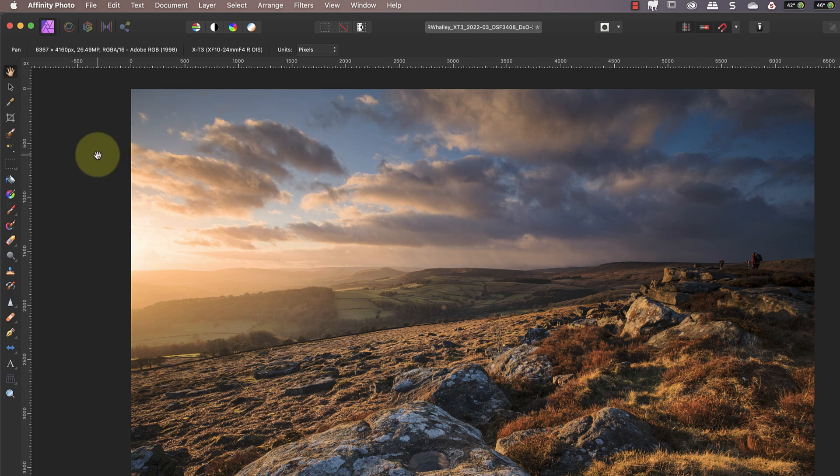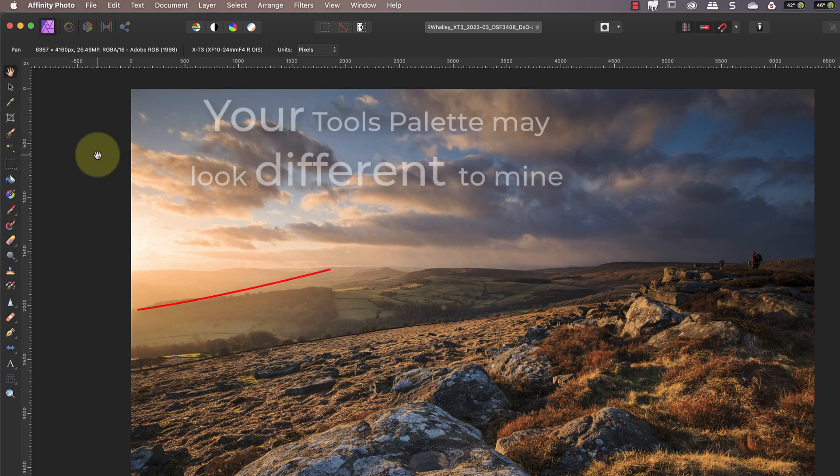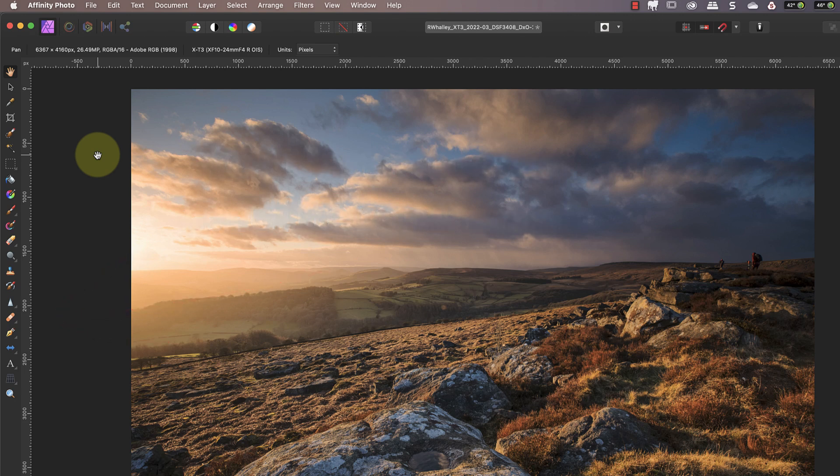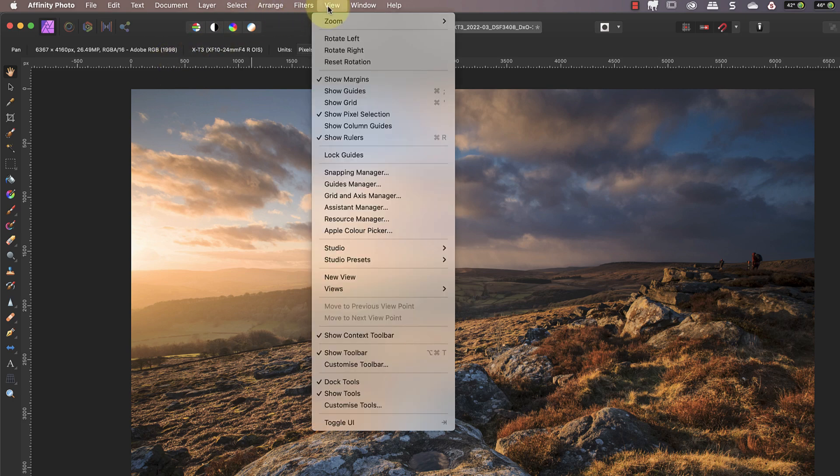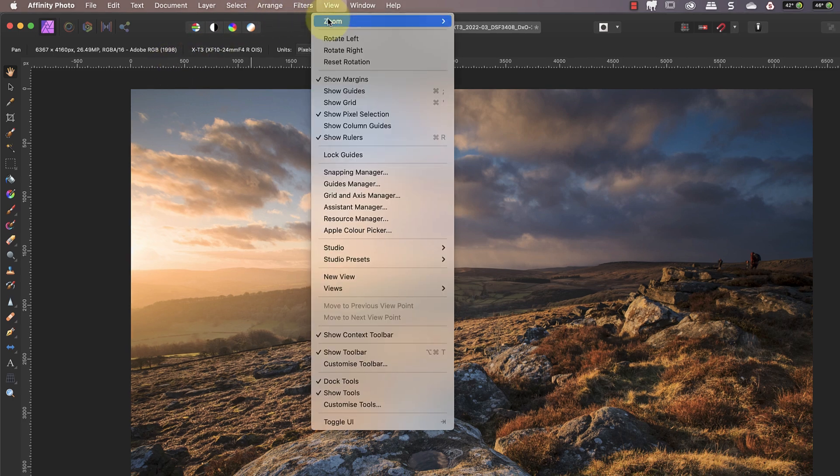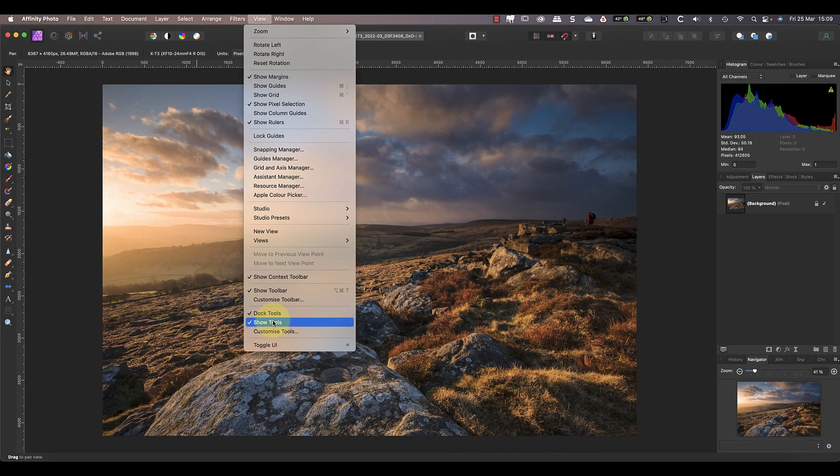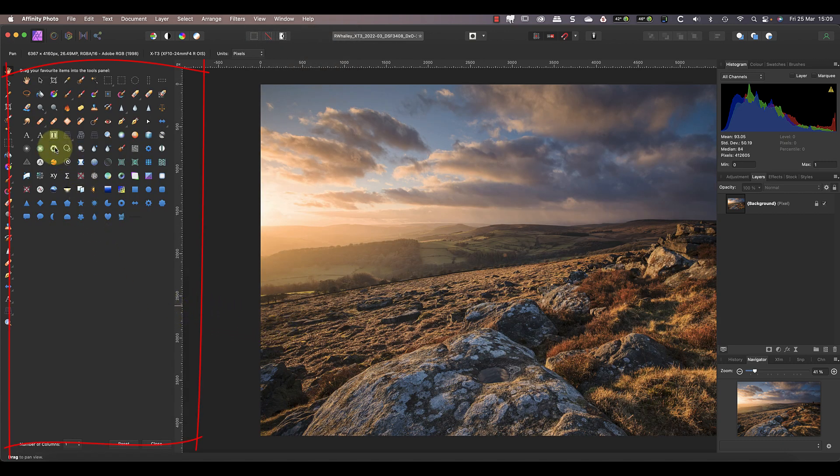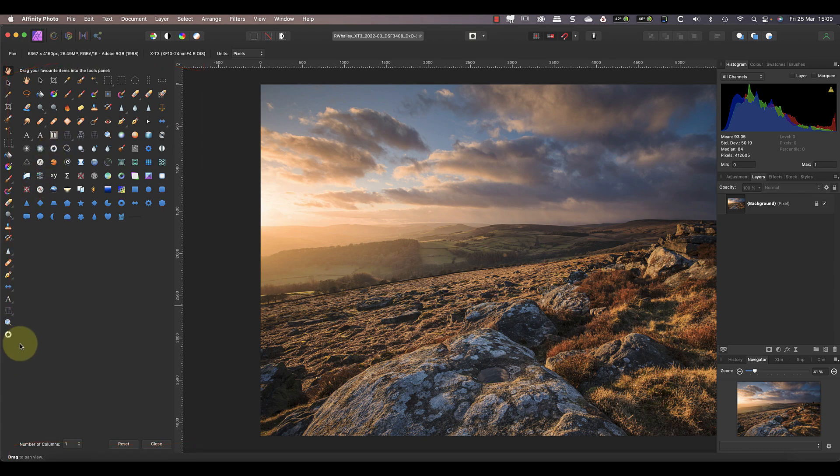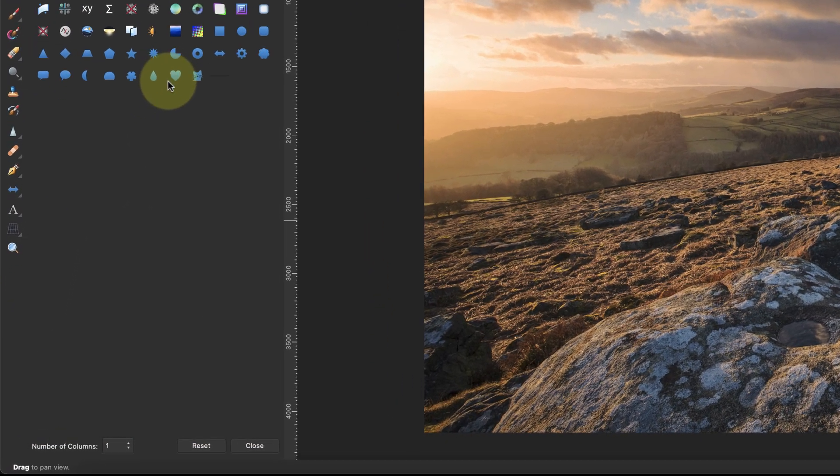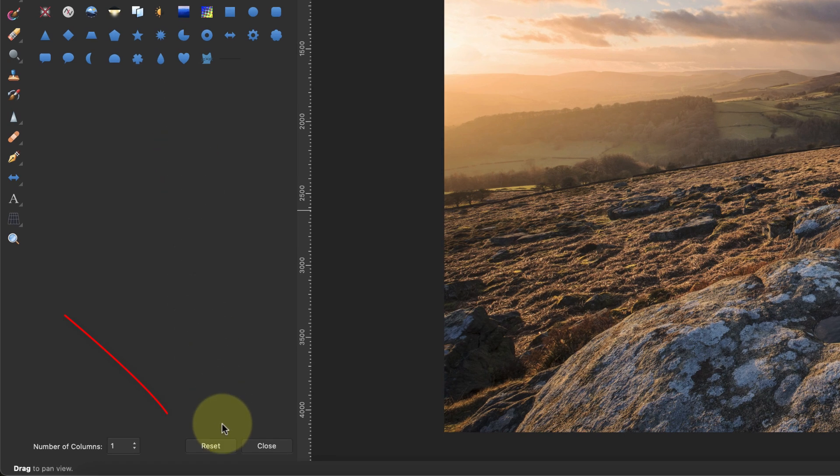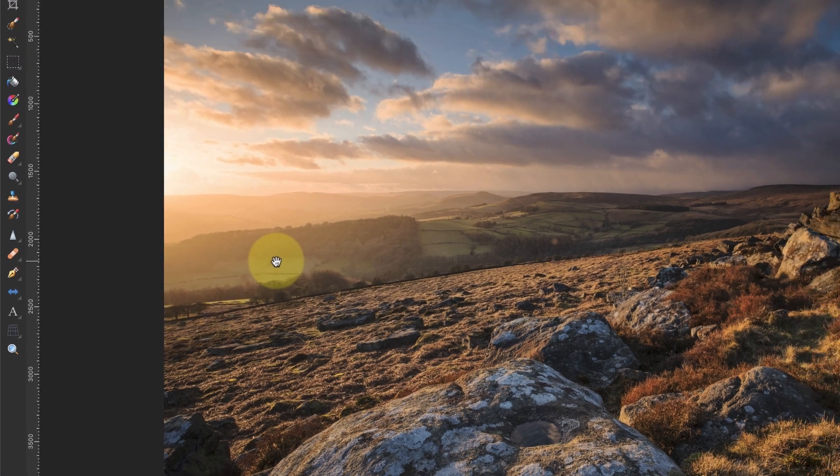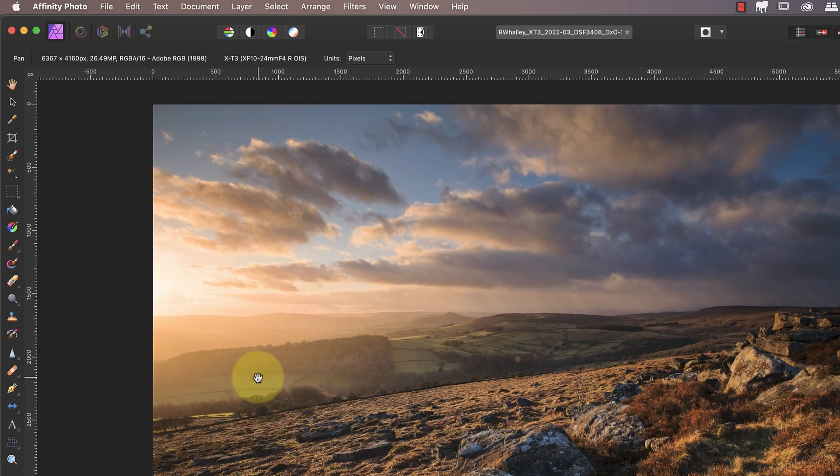Now it is possible that your version of Affinity Photo will display different tools to mine. One of the reasons for this is that you can customize the tools in the palette. You can do this by clicking the view menu and then the customize tools option. This opens a dialog where you can click and drag icons to add them or remove them from the panel. To ensure you have the same tools displayed as I have, click the reset button at the bottom of the panel. You can then click the close button.